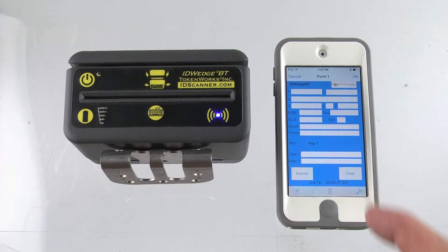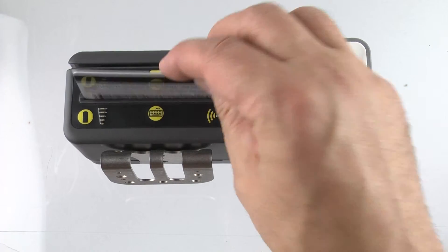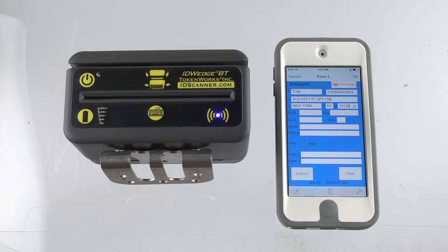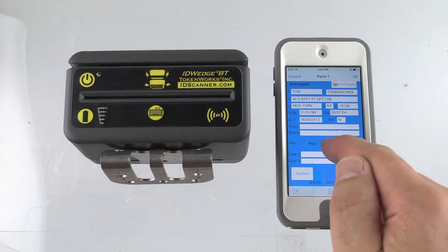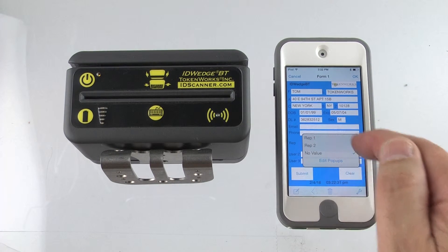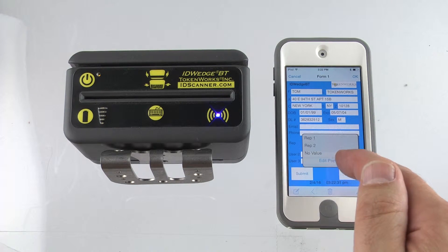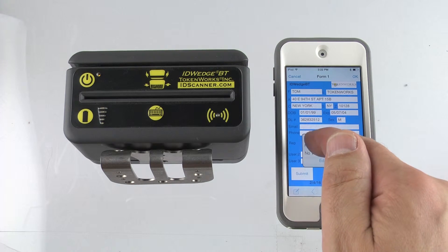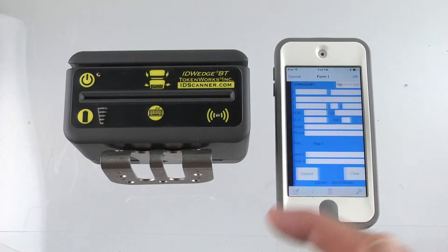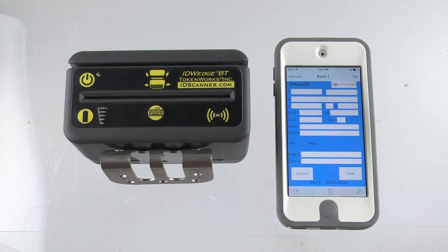If you put the cursor in the top left corner and scan an ID, you'll notice it types the information into the top of the form, and then the user is free to enter additional information. I'll just try changing the rep — this is a pop-up list, you can edit the pop-up values. I'll do rep 2 and hit submit, and we're ready to collect the next data.